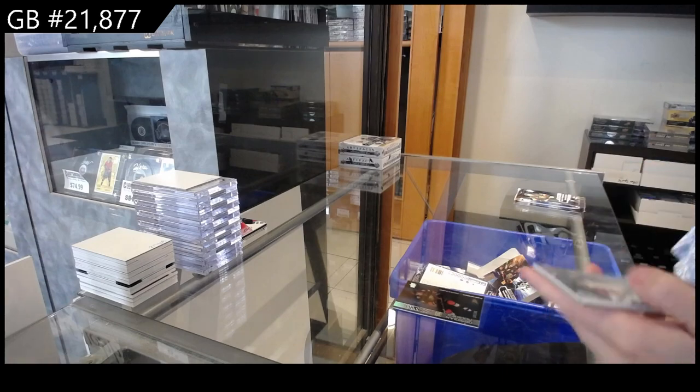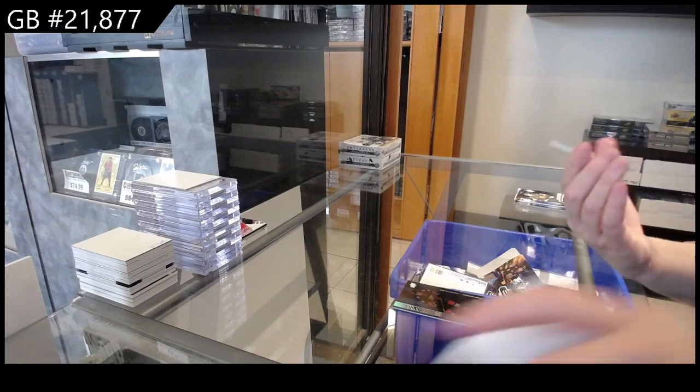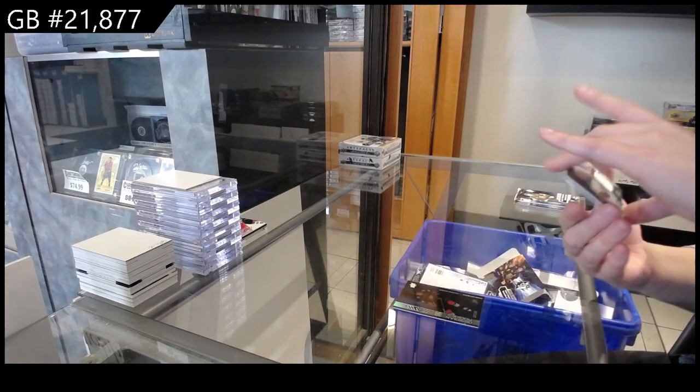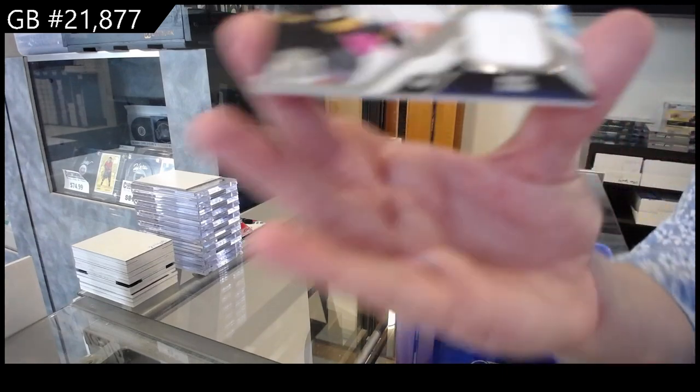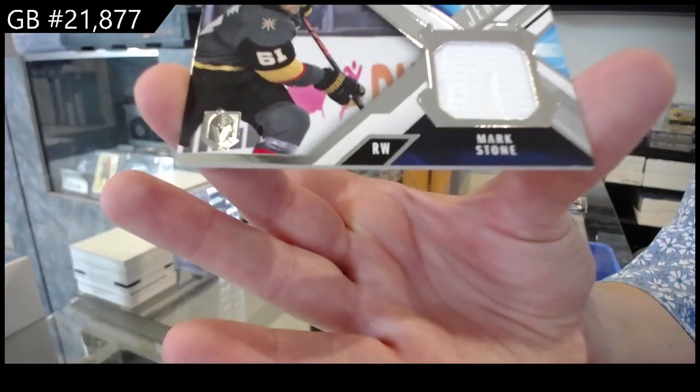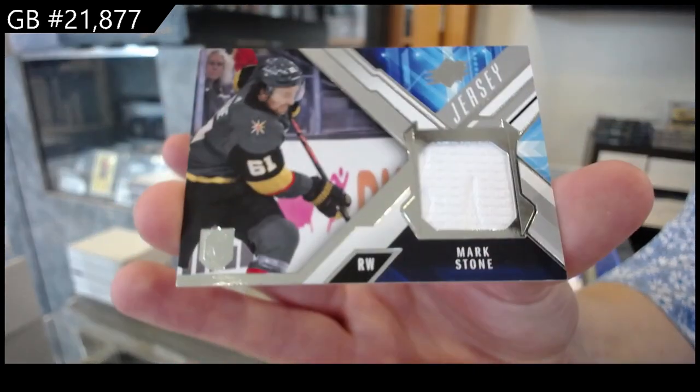We have a Base Jersey for Vegas of Mark Stone.